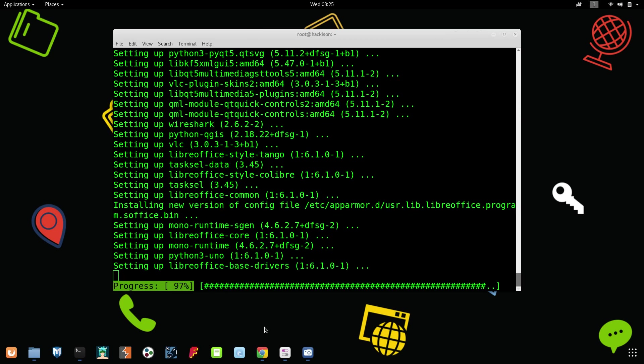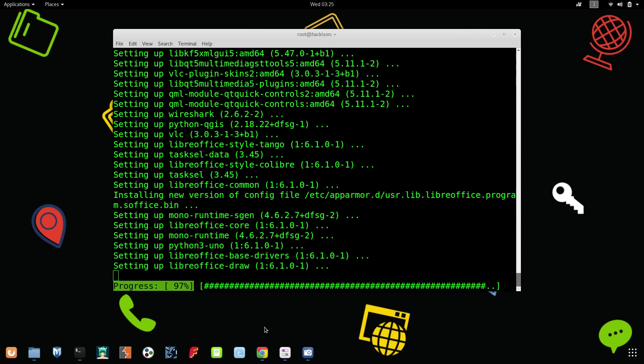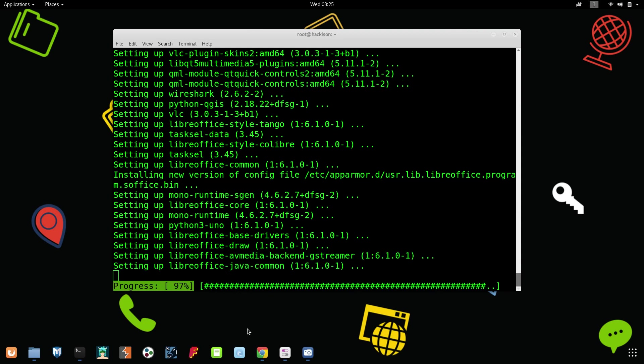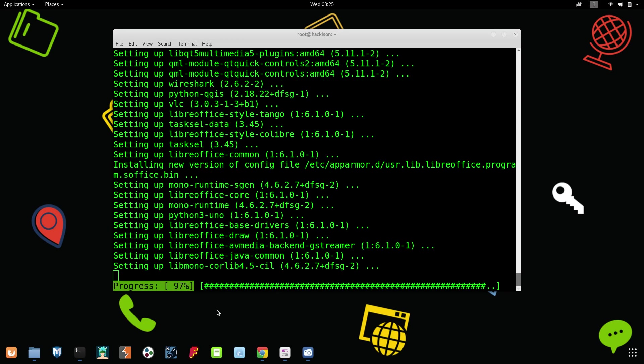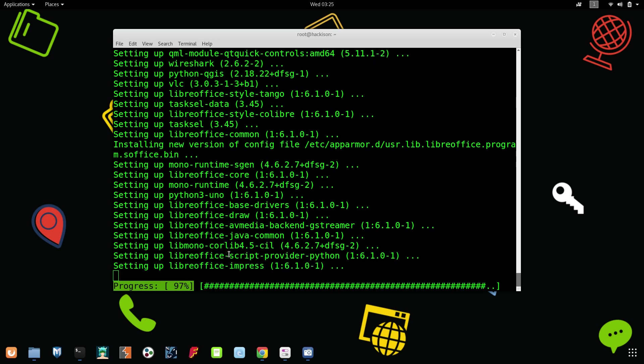The process is going to be completed, it has reached 97 percentage. All the setting up process has been completed guys.